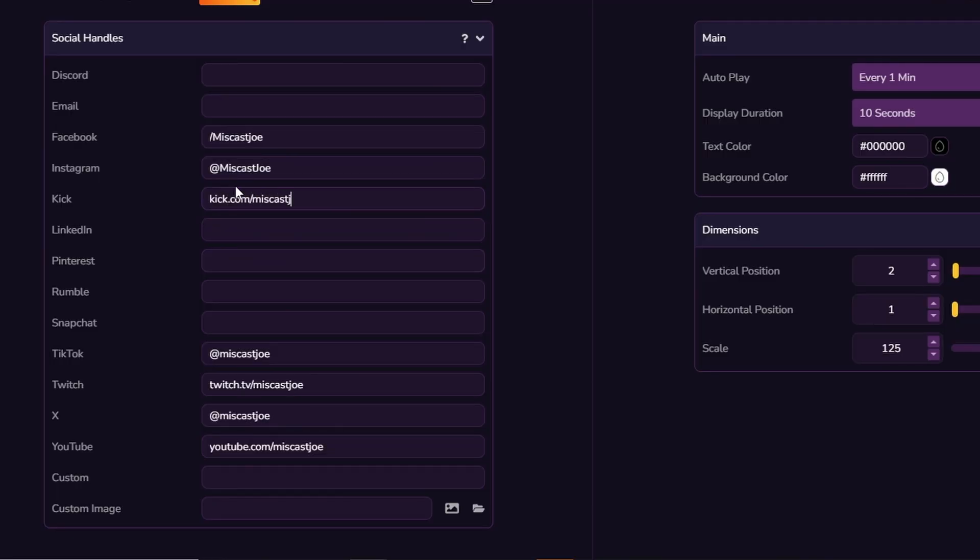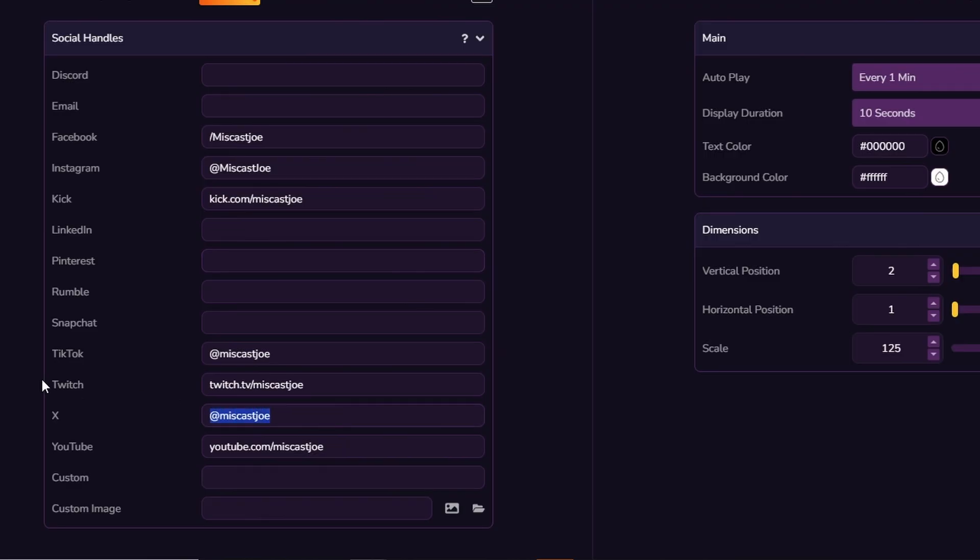Taking off my sponsored content creator hat for a second — I will genuinely be using overlays.uno moving forward. I don't need the more robust overlays like crypto crawls or live weather, but the social loops, the lower third wizard, and the sponsored video bug are invaluable. Creating graphics like that in Adobe After Effects is really time consuming, and when you need to update something — say you joined a new platform or left one — here you just plug it in or delete it. These are invaluable tools for content creators, and they are free.